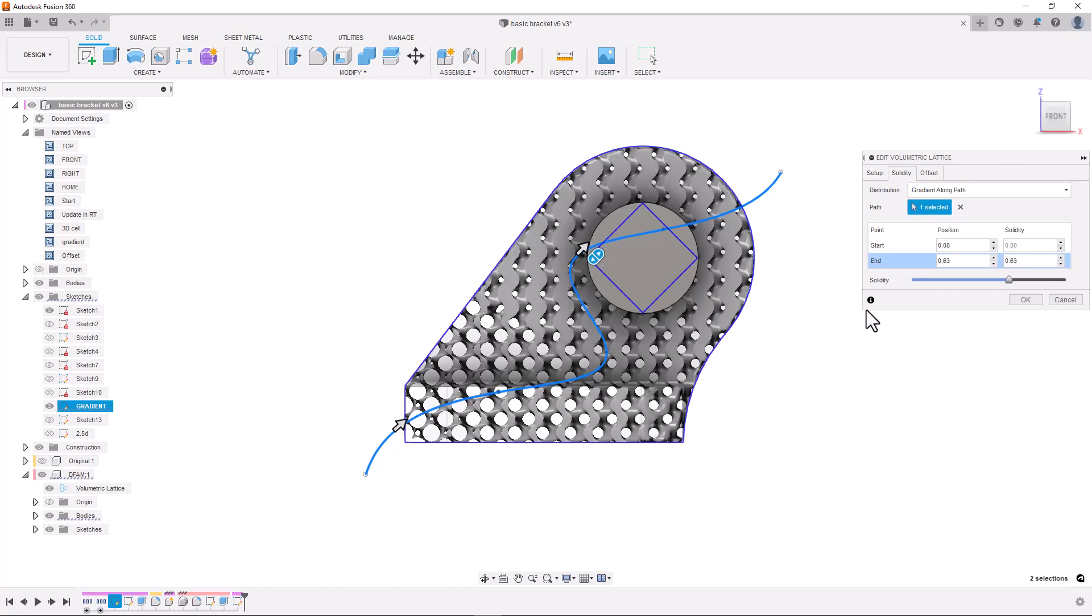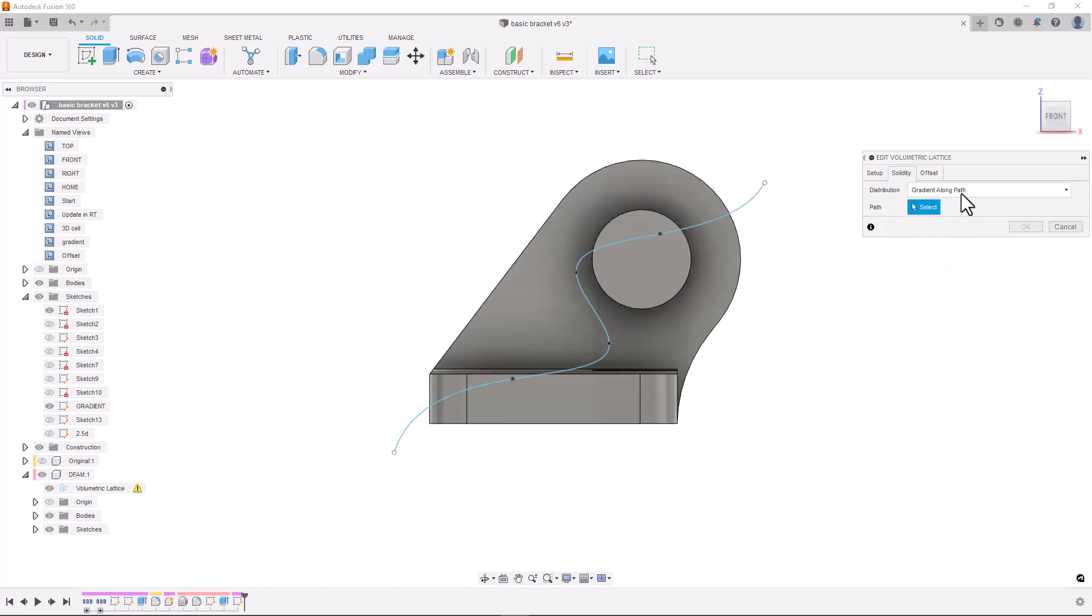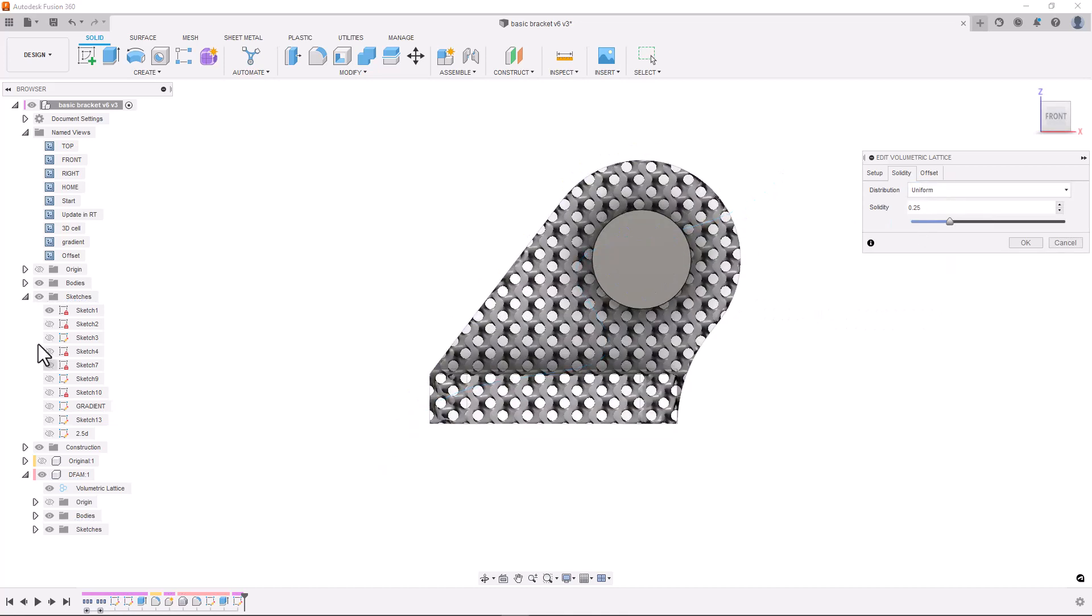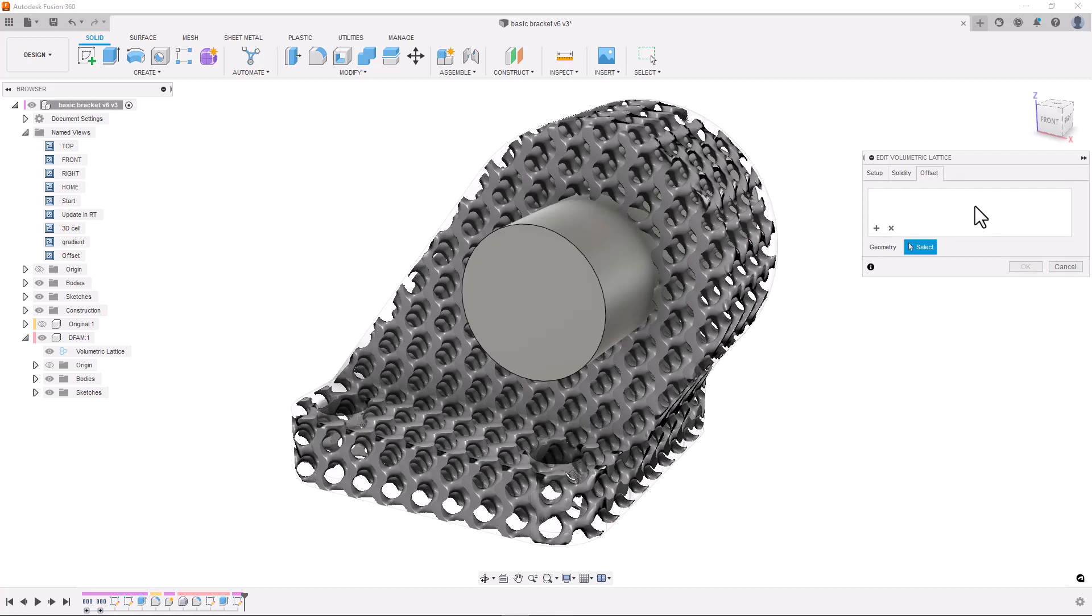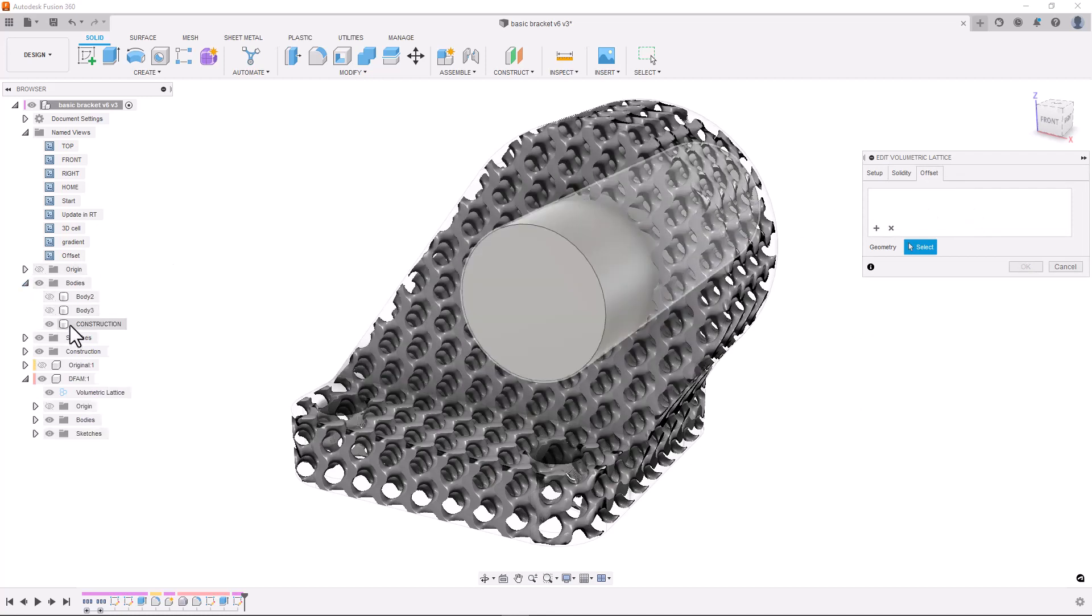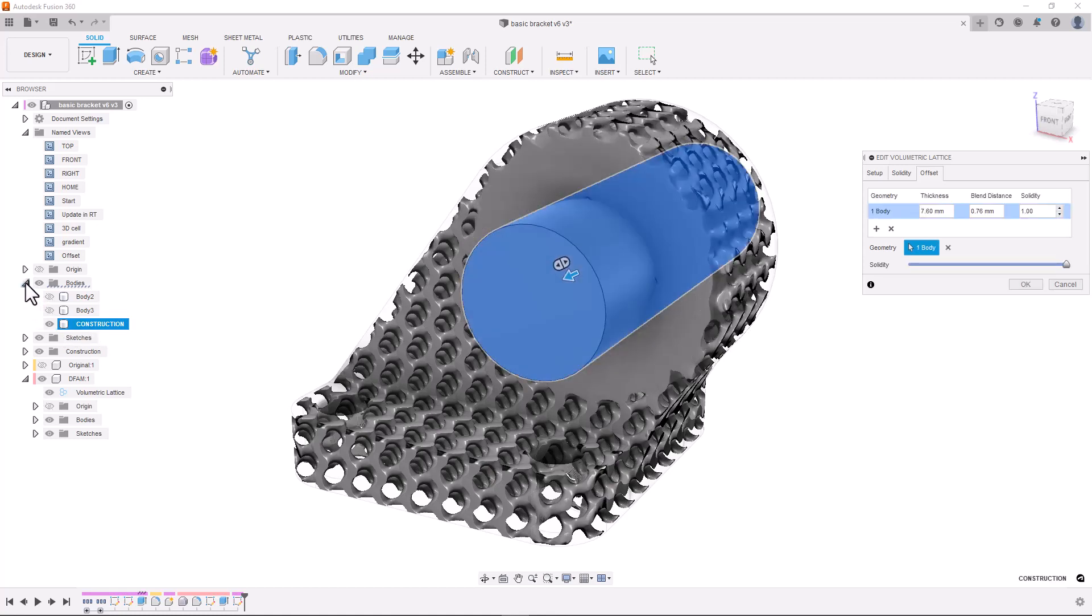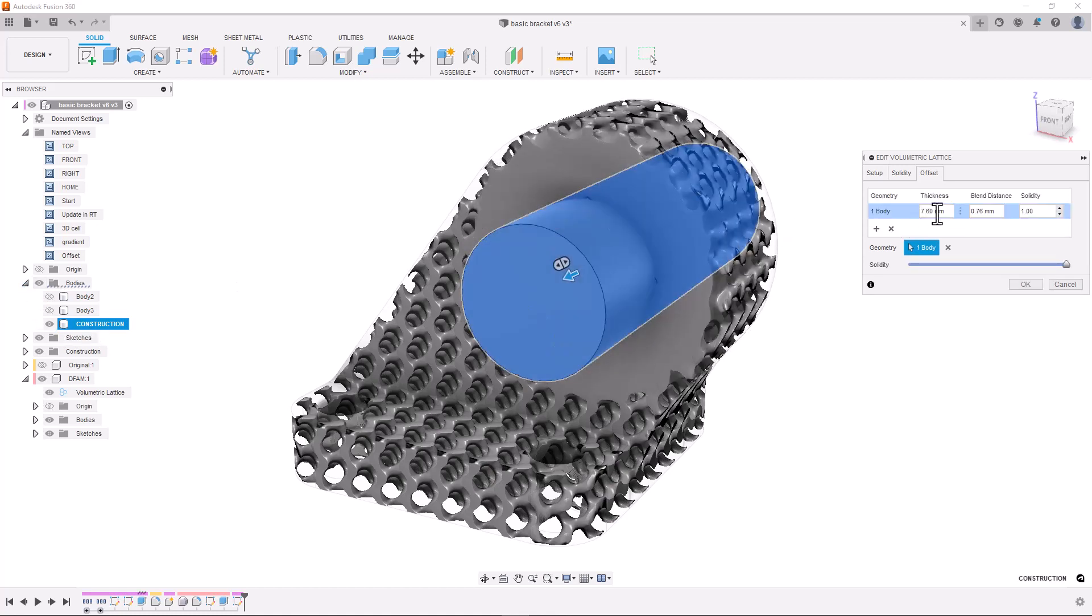Finally we have the offset tab and here we can define specific regions of higher density. We can select faces, edges, sketch objects or other bodies to set an offset region. We can control the thickness of this region and the solidity of this region.